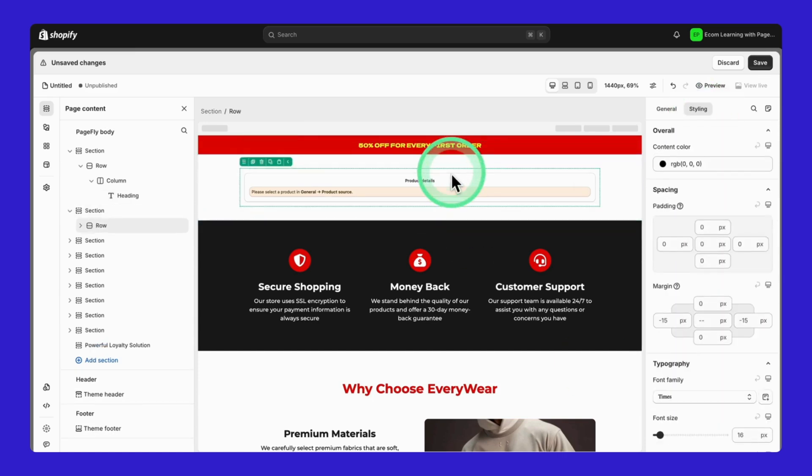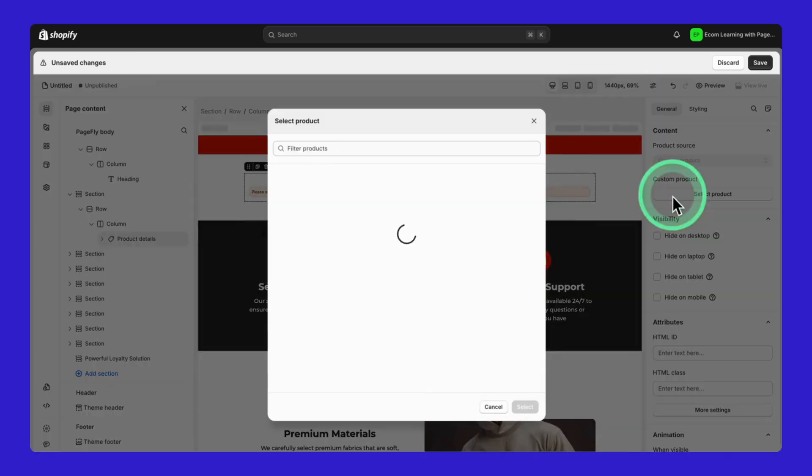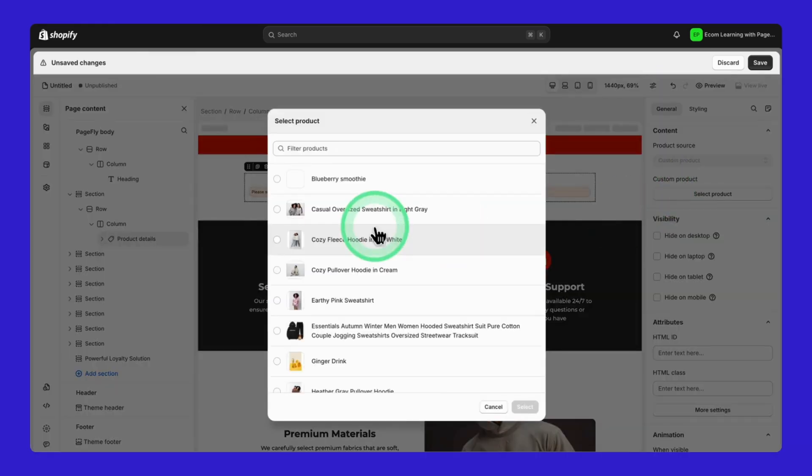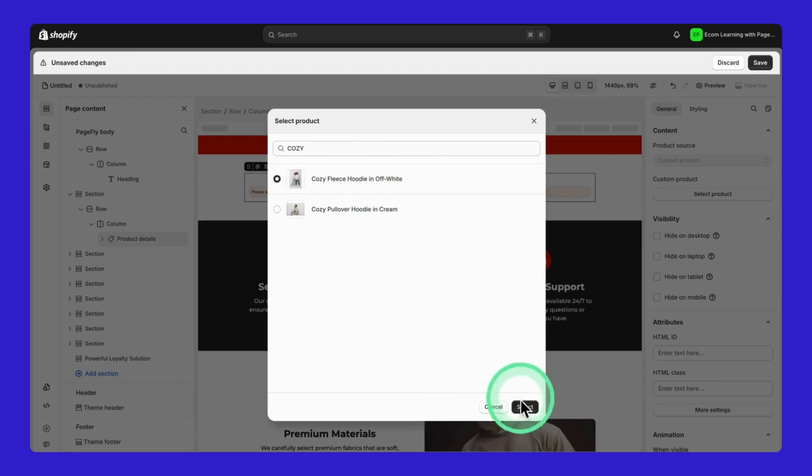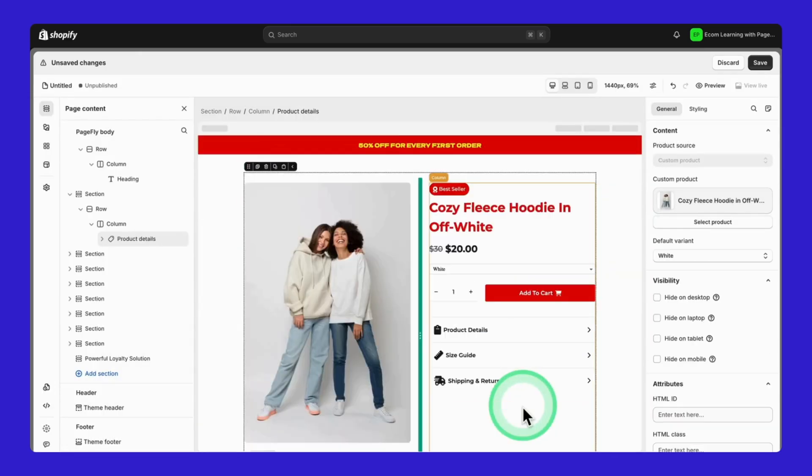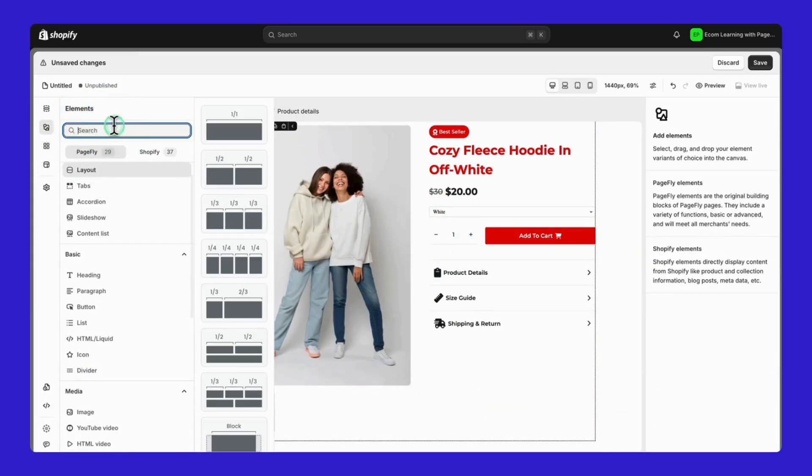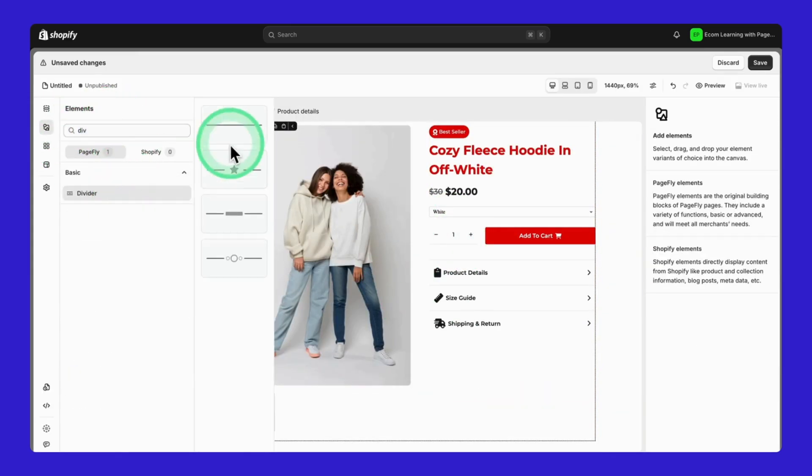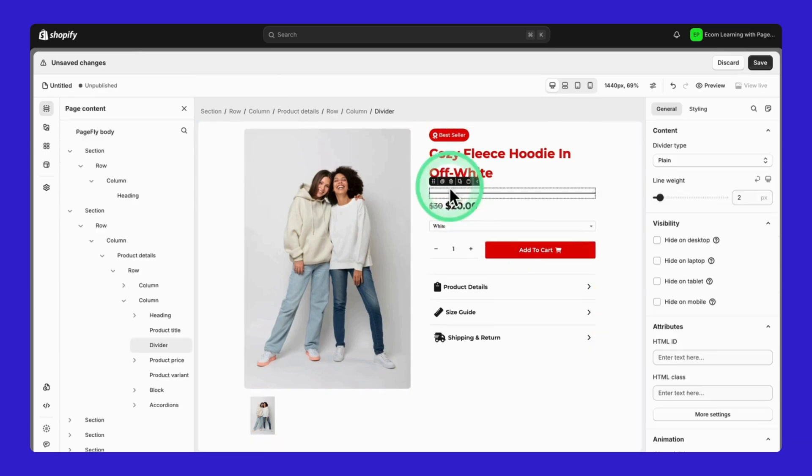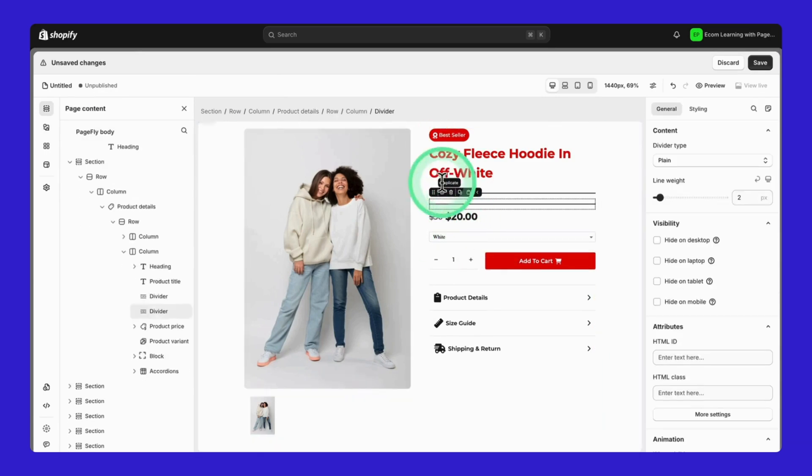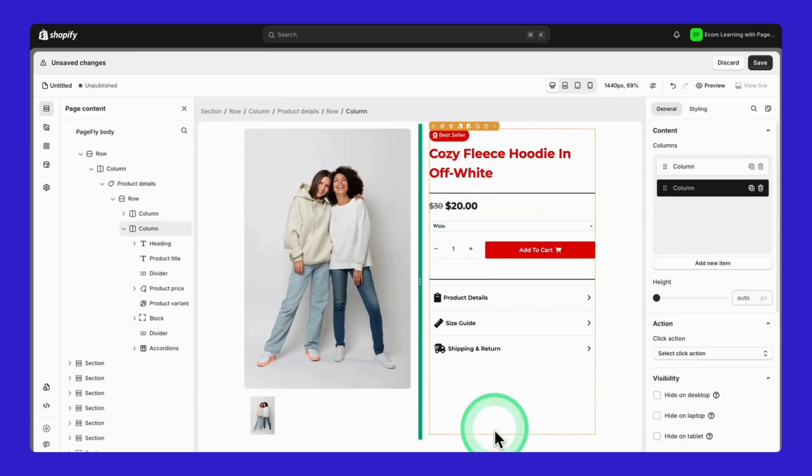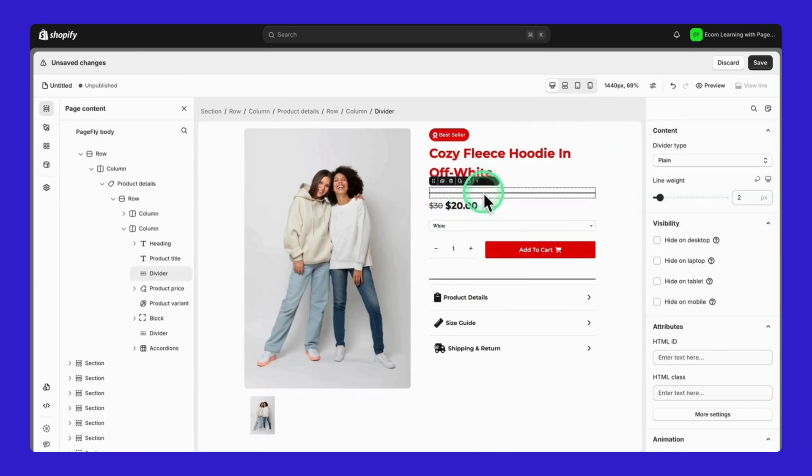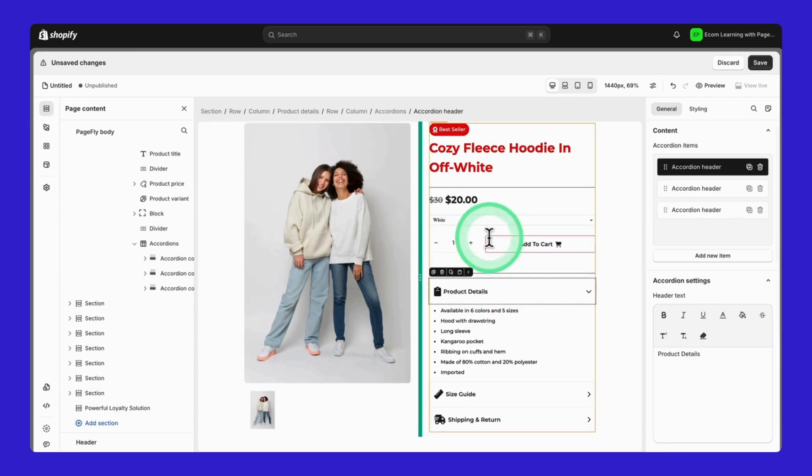The next section is the Product Details section. Here's what to do. Hit Select Product, type in your product name and pick the one you want. Need to add something extra? Look at this Elements panel on the left. Just drag what you need and drop it where you want. Then customize it using the same General and Styling columns.